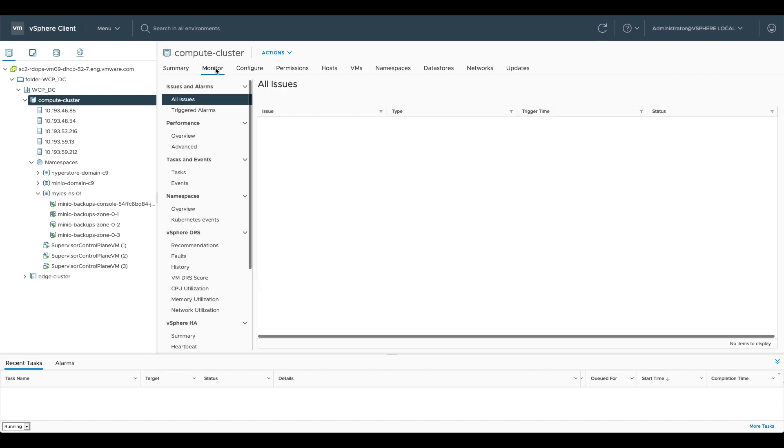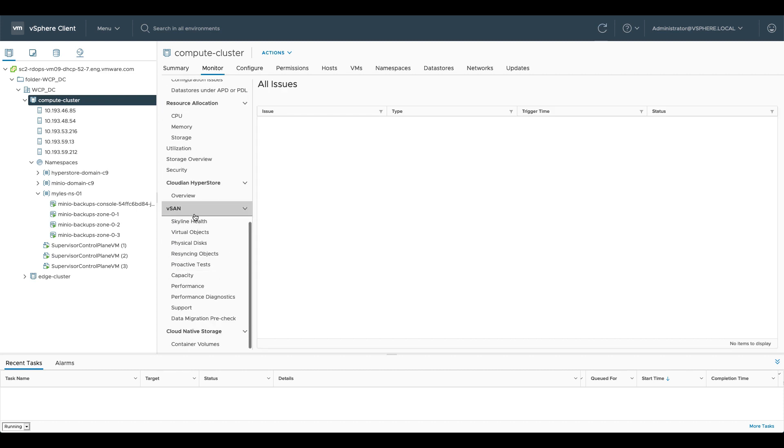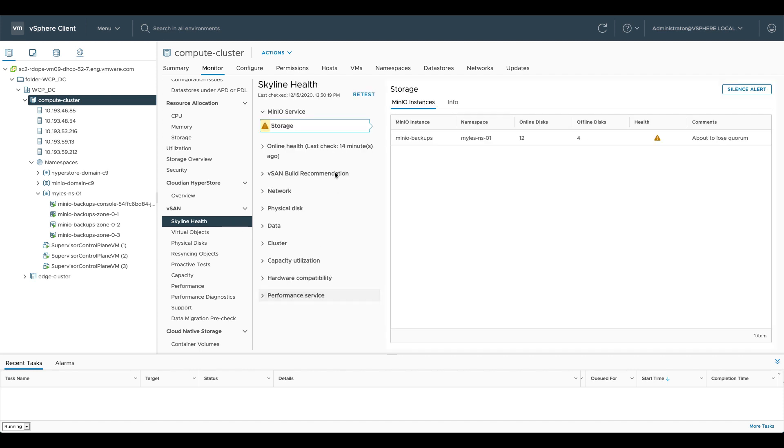Additionally, while this is doing that, if we go into monitor and skyline health, what you'll see is whenever it loads up under the Minio section, online disk is 12, offline disk is 4, so the health is orange. It says about to lose quorum.